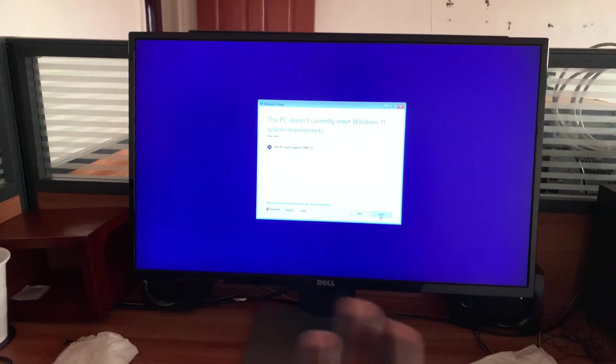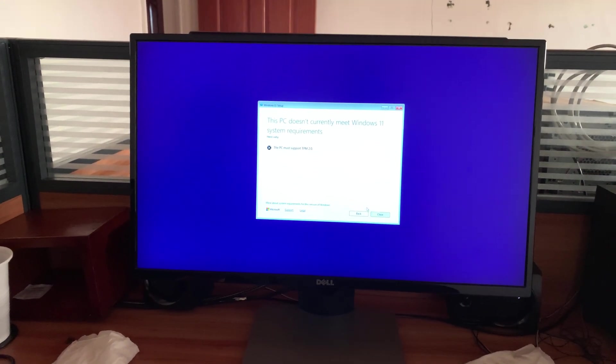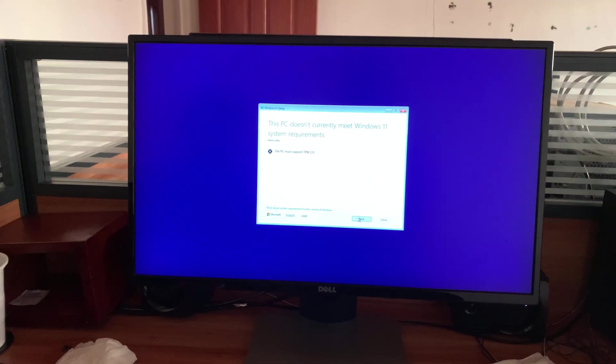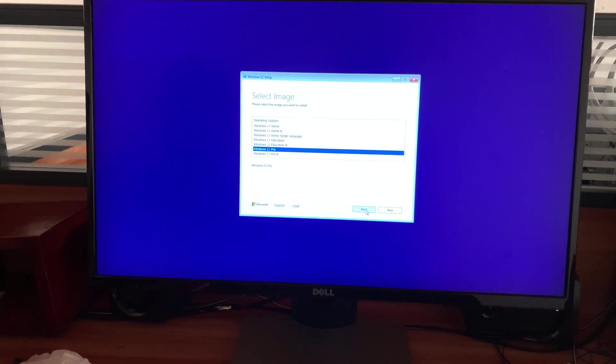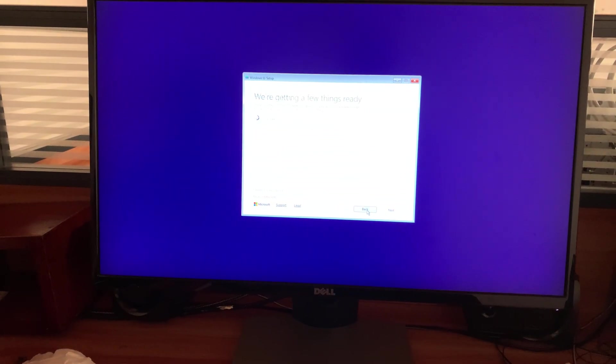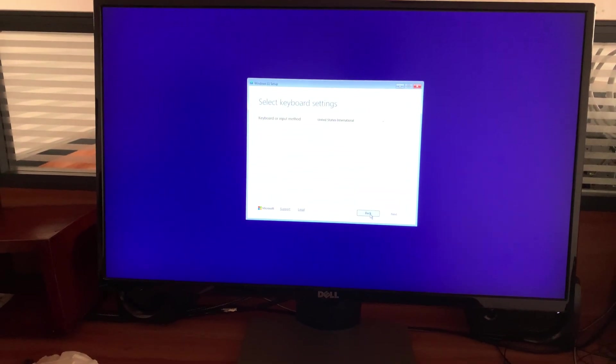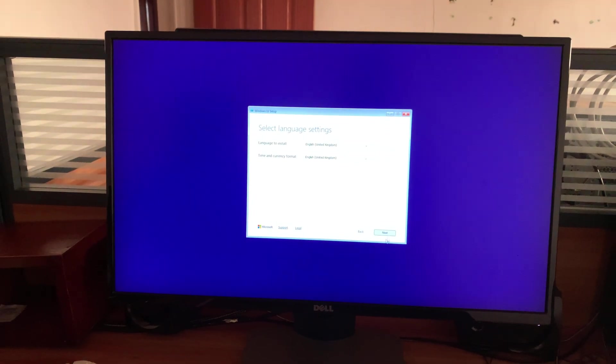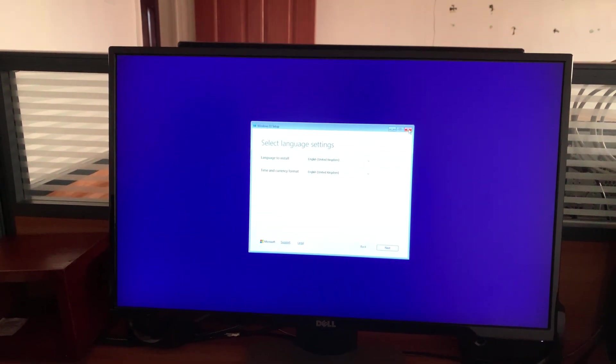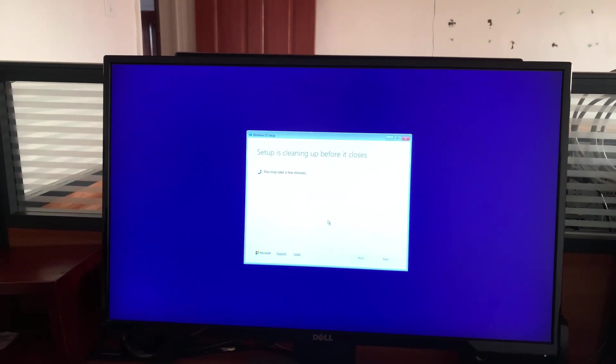The first thing you want to do is back out of the Windows installation process. Just close everything, hit back until you go to the beginning and back out of the entire process like that.